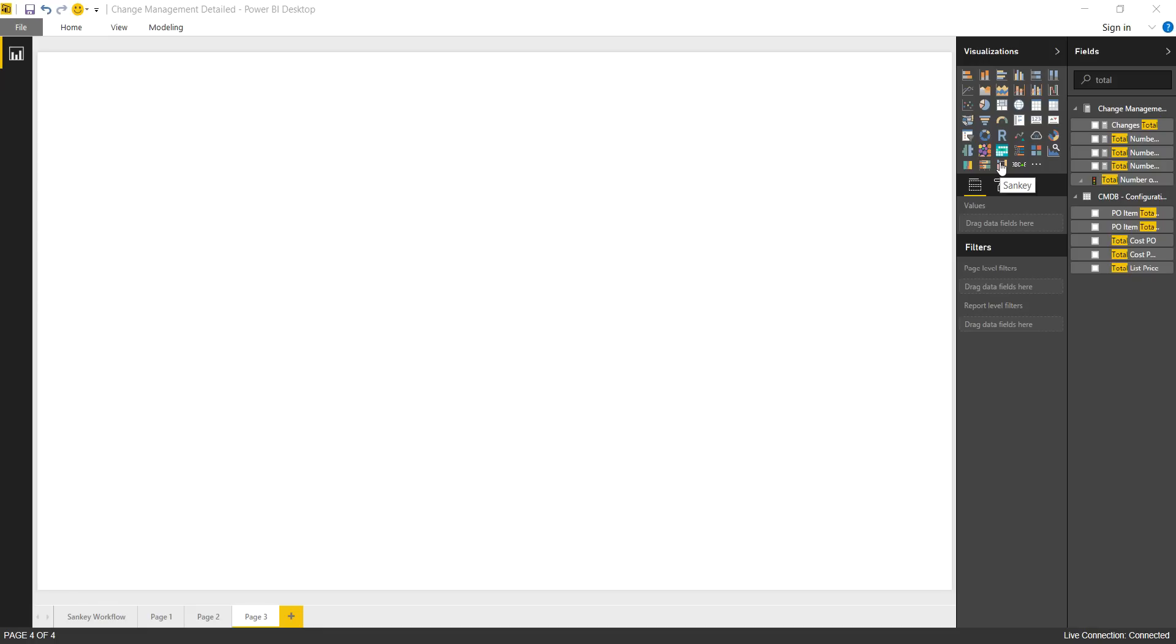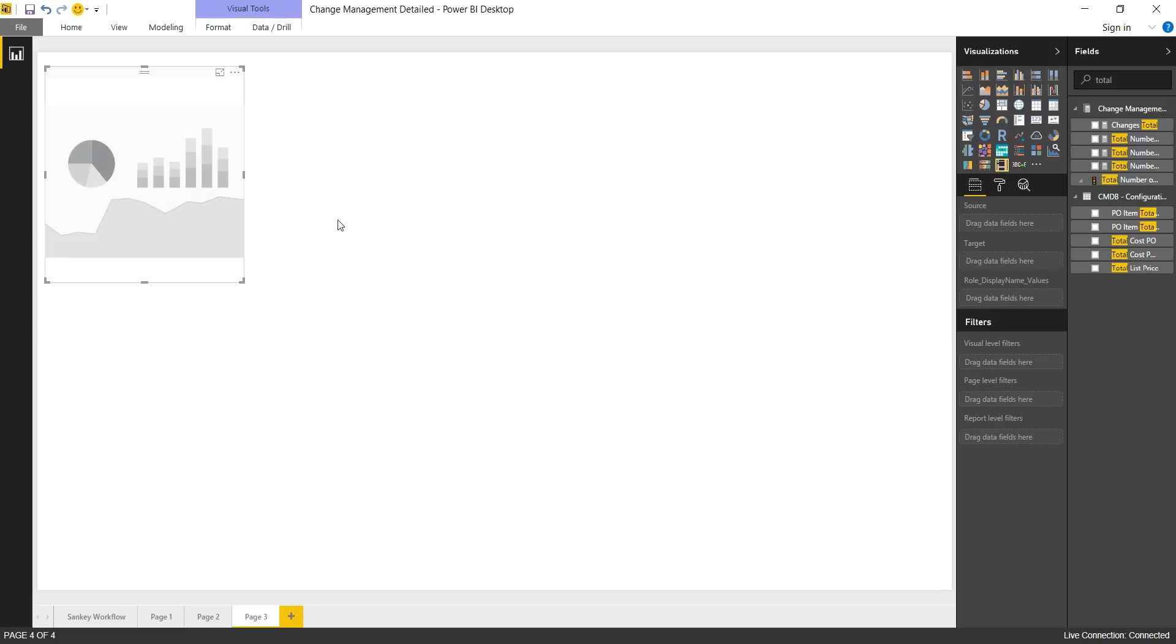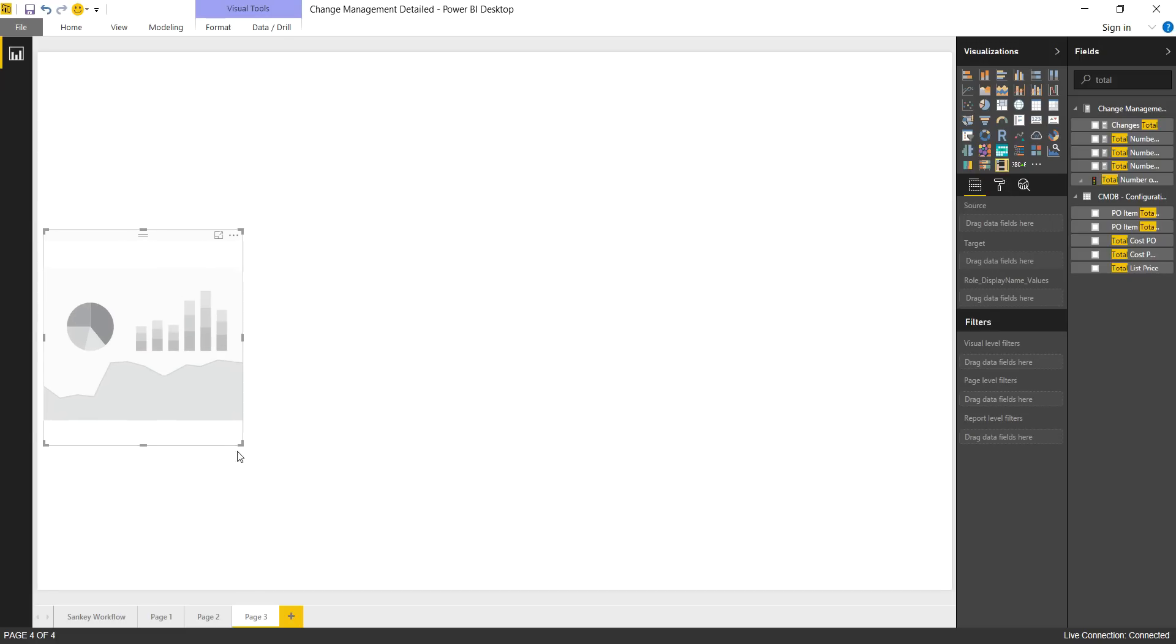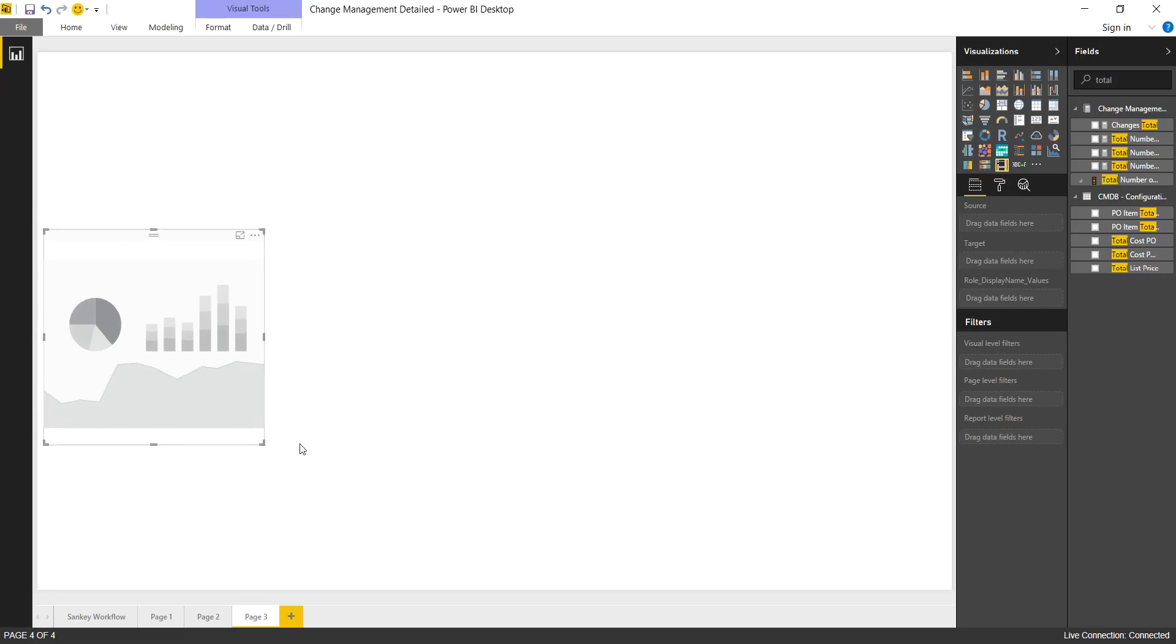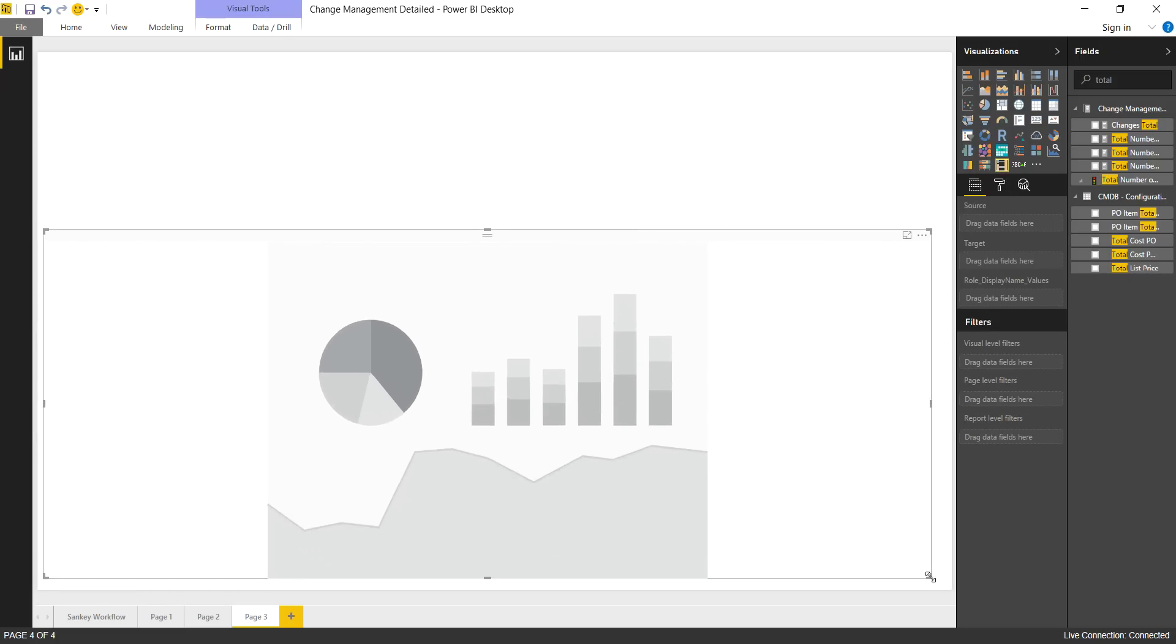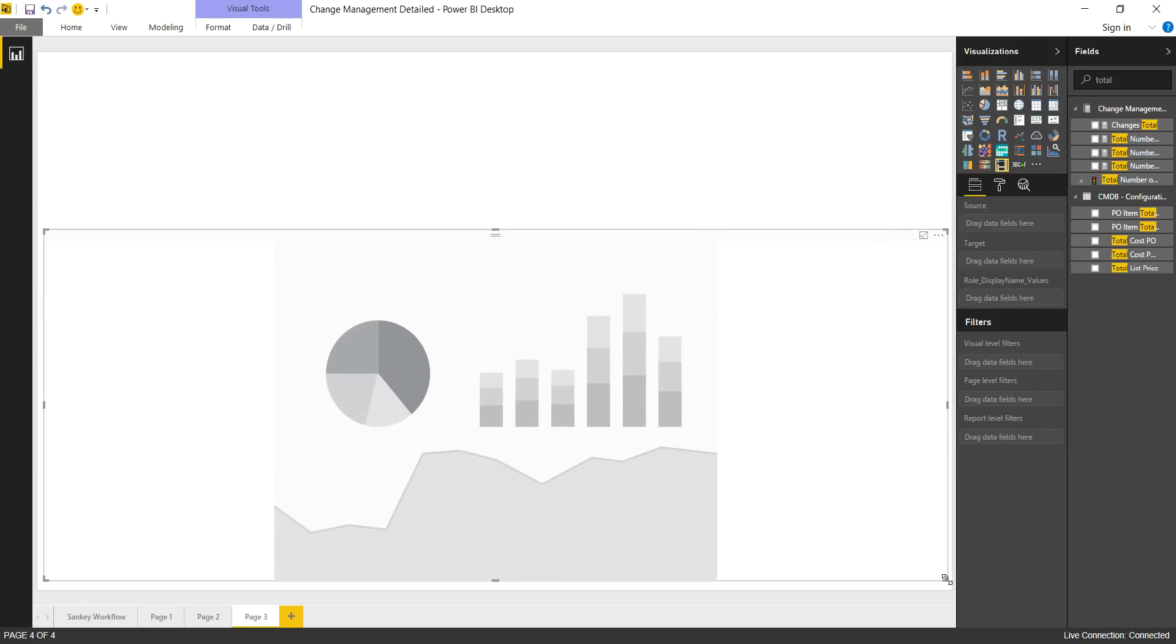And in ServiceNow, you might have different glide workflows there to either enforce a process or not. So you want to see if that's working across all changes or specific category or group or risk level. So for that, we can use the Sankey Diagram. It is helpful, and it's a custom visualization in the Power BI community. So you can feel free to go out there, download it, take a look.